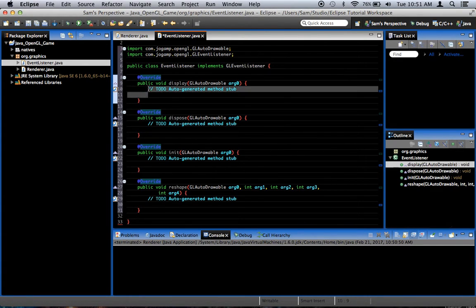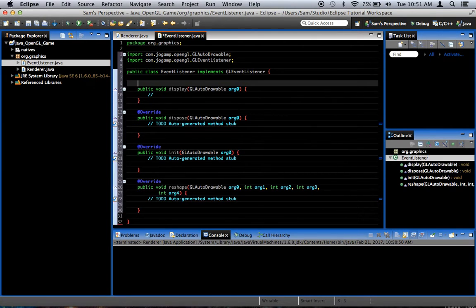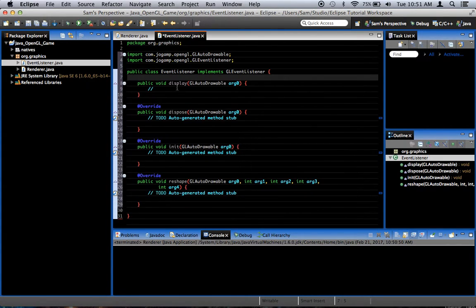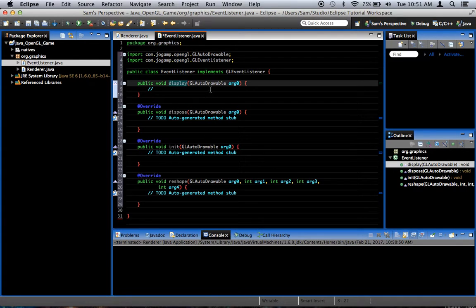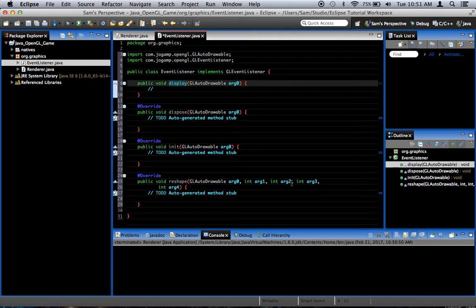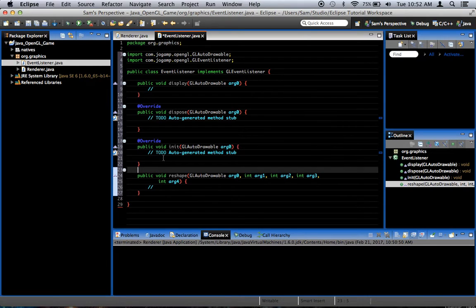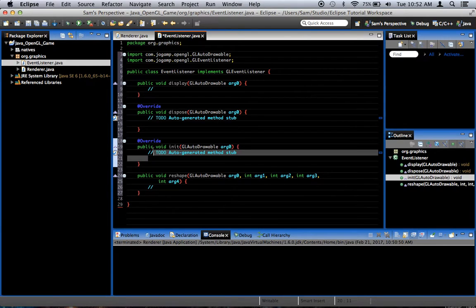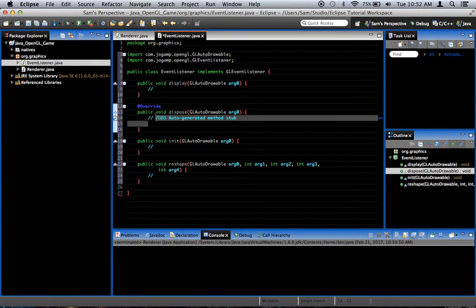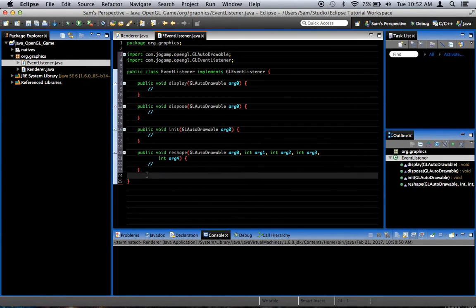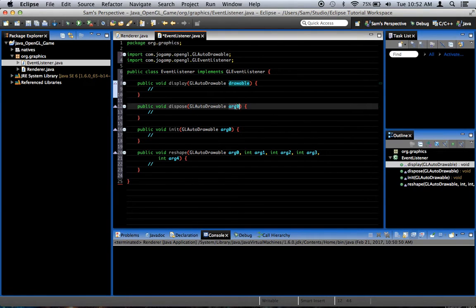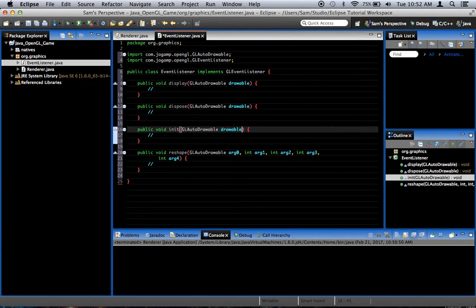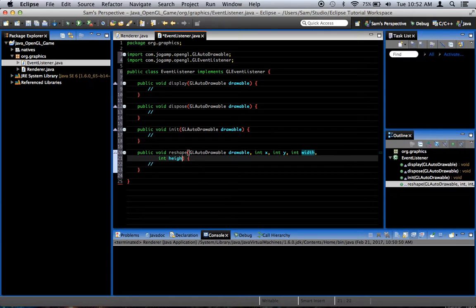The methods you're going to need, in case you don't have that feature for add unimplemented methods, as you can see, a method called display, a method called dispose, a method called init, and a method called reshape. All of these take a glAutoDrawable as a parameter. And the last one also takes four integers as parameters after the glAutoDrawable. I like to call this drawable in all of those methods. And as for the integers, they're called x, y, width, and height respectively.